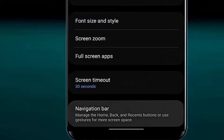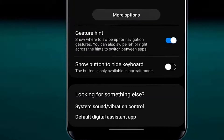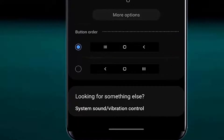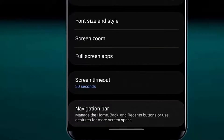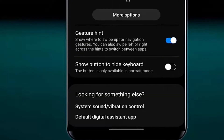If your navigation bar is missing from your phone, you need to enable it from your settings, because you unfortunately disabled the navigation bar and turned on the gesture. Let's see how you can enable the navigation bar on your phone.